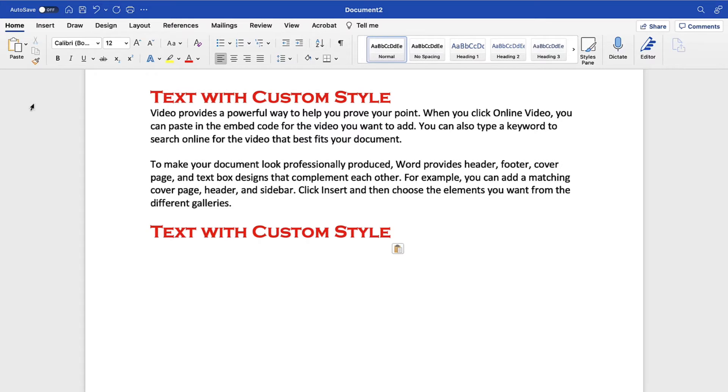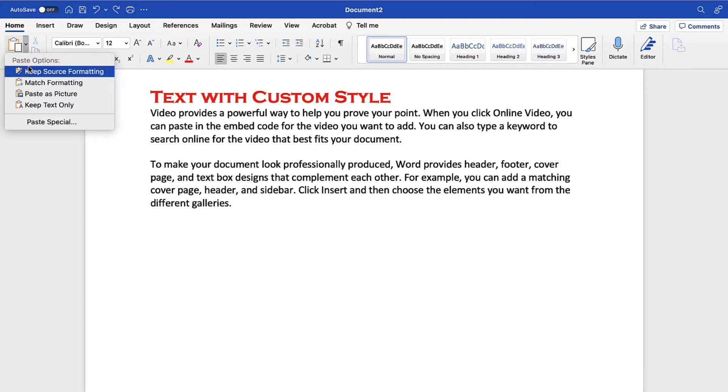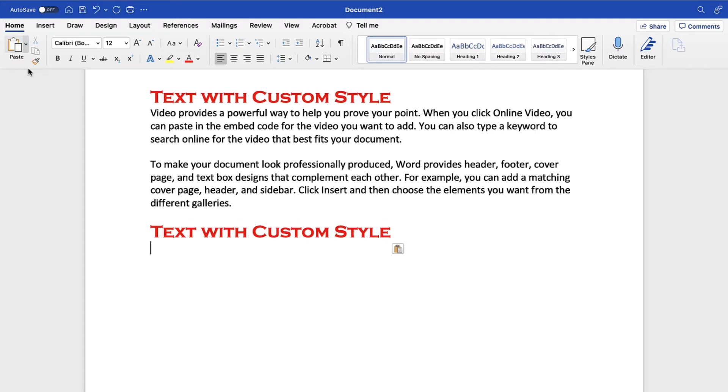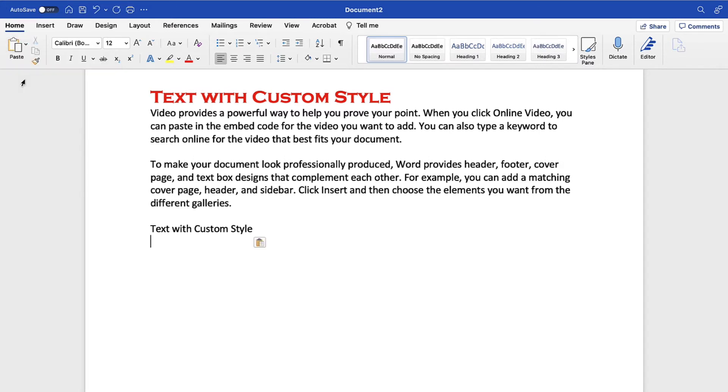Alternatively, you can select the Paste menu arrow for additional options. Keep Source Formatting maintains the formatting, such as font, size, color, etc., of the pasted text. To match the formatting of the new location, note that this option is called Merge Formatting on a PC.